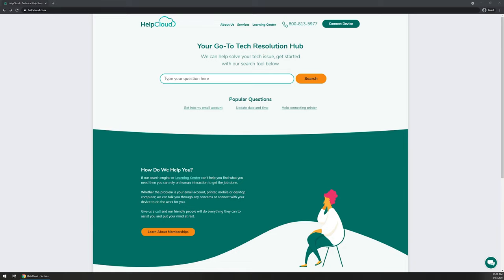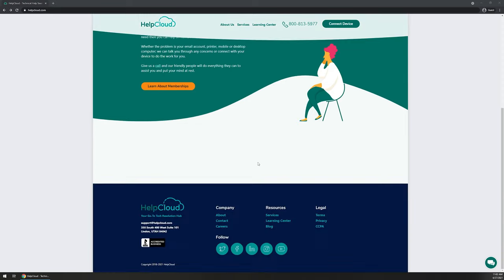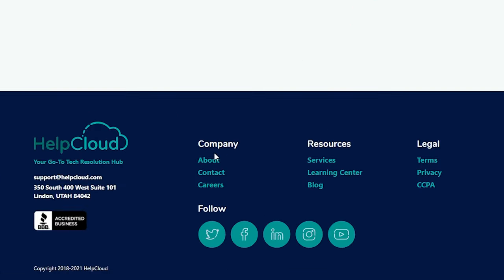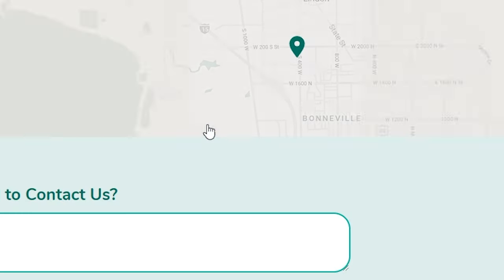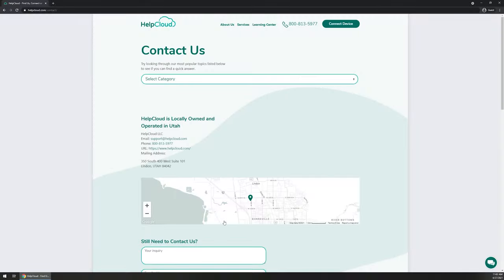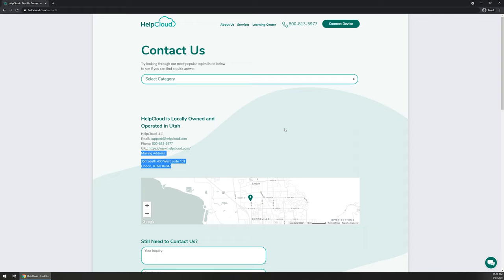So again, using the HelpCloud website as an example, if we scroll down to the bottom, right underneath company, we've got our contact information page. If you click on it, we've got a complete list of our name, email, phone number, and of course, our mailing address.